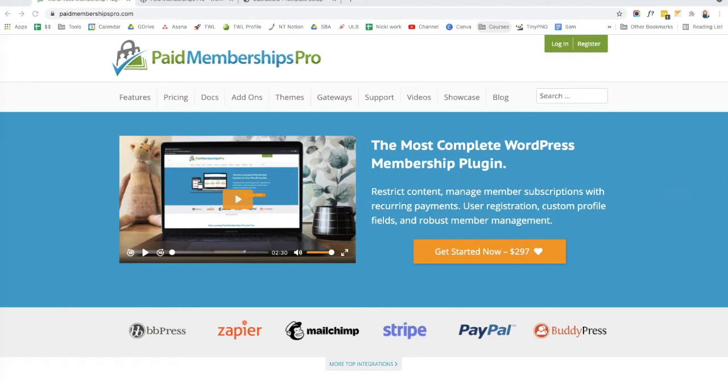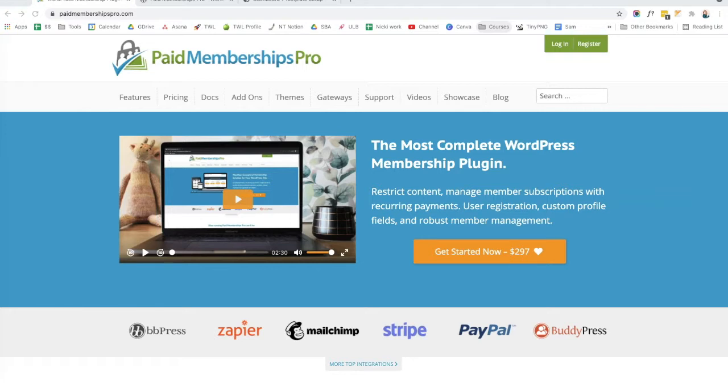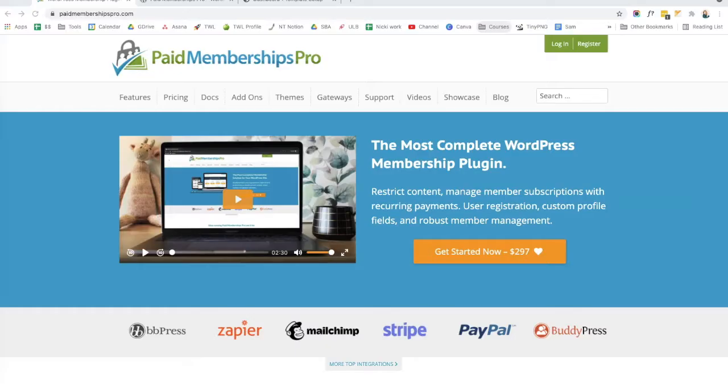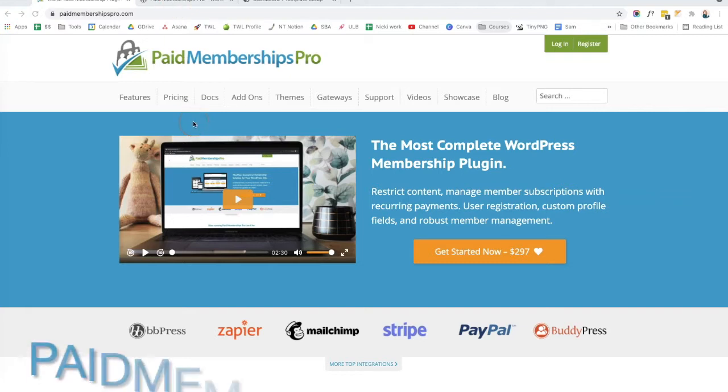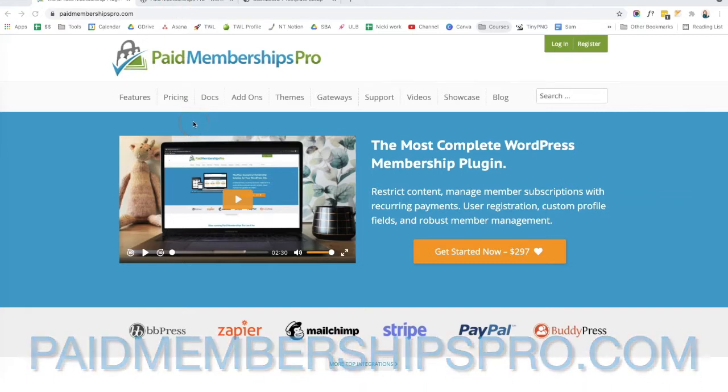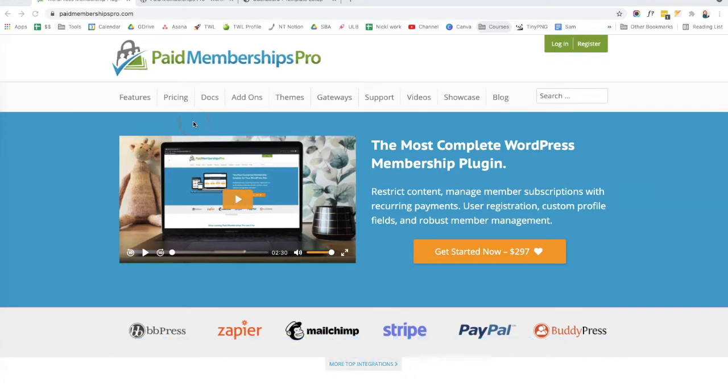To create our membership website, we are going to be using the free version of Paid Membership Pro. Paid Membership Pro is a complete WordPress membership plugin which allows you to manage member subscriptions, take recurring payments and create a membership website. Paid Membership Pro does have paid tiers of their plugin, but for this tutorial guide, I'm just going to be using the free version, which I think is perfectly fine. This is their website, paidmembershipspro.com.